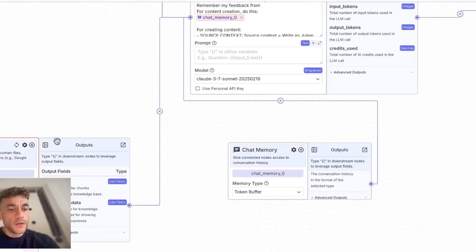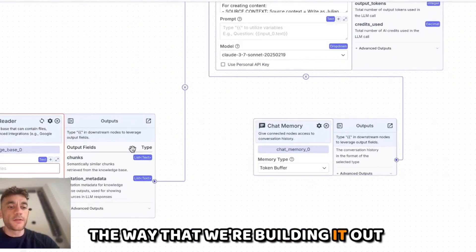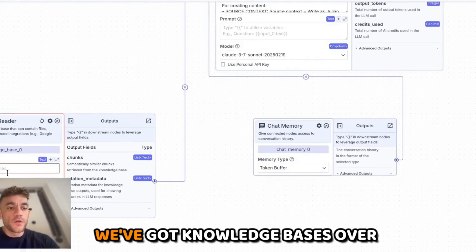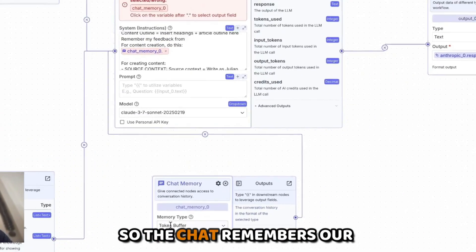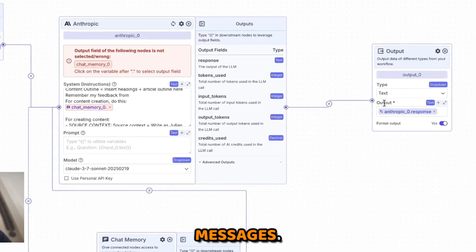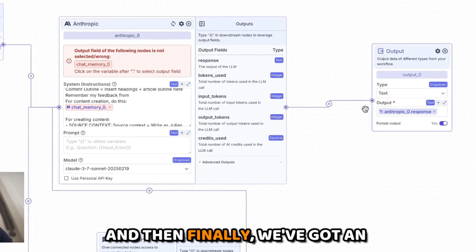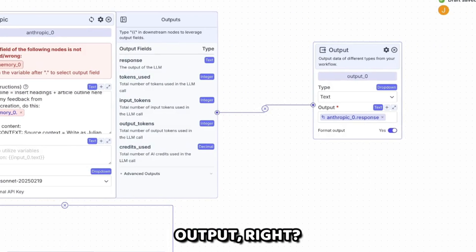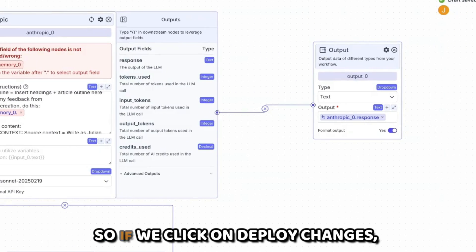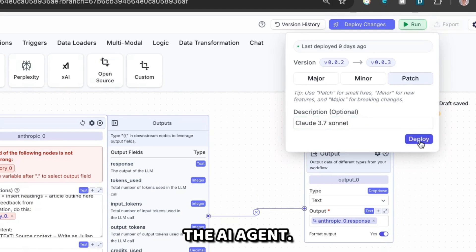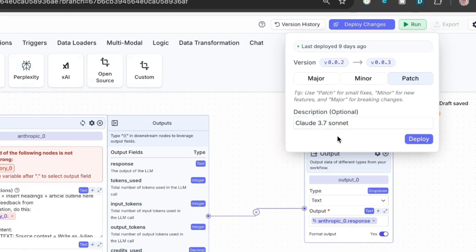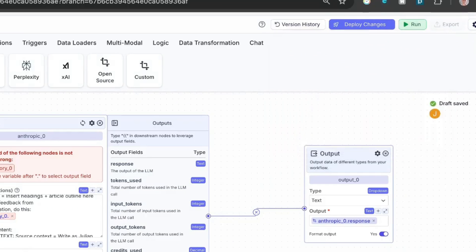You can use your own API key if you want, but obviously that's going to be paid whereas this is completely free the way we're building it. We've got knowledge bases, chat memory so the chat remembers our messages, and then an output. If we click on deploy changes we'll put Claude 3.7 Sonnet inside the AI agent.